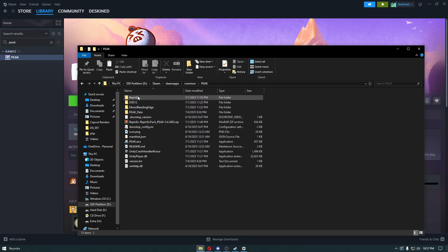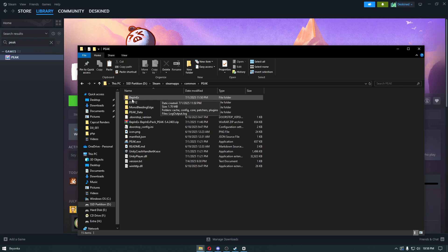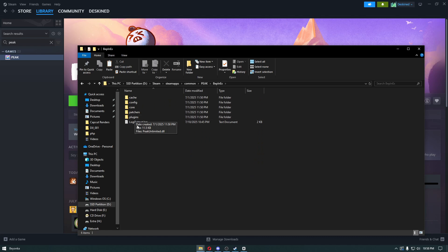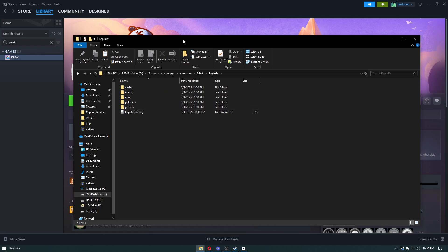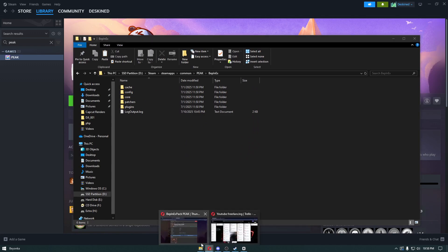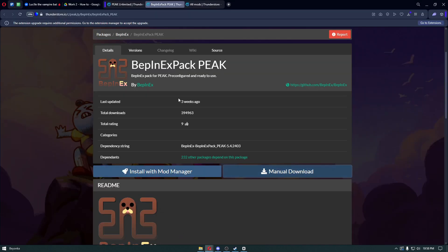Navigate through the Peak directory, click on the BepInEx folder, and you can see the plugins folder. If you see this folder, it means BepInEx has been installed properly.